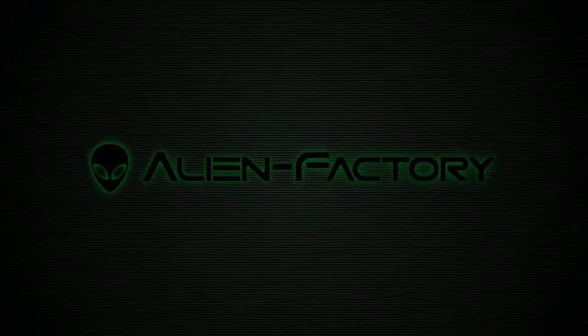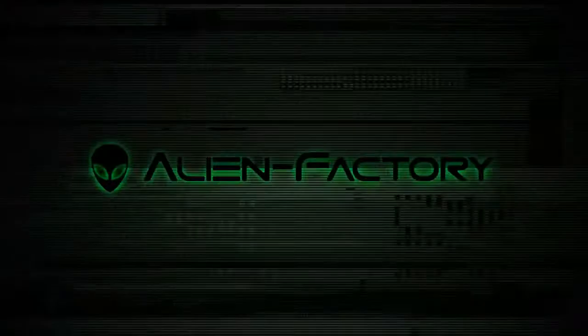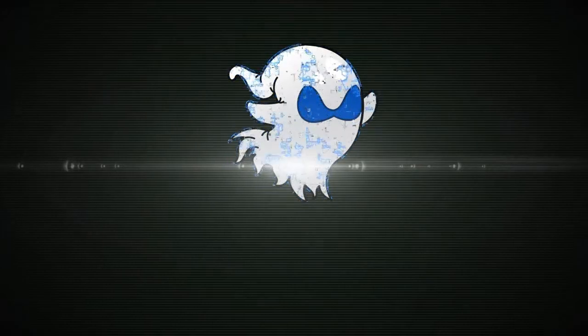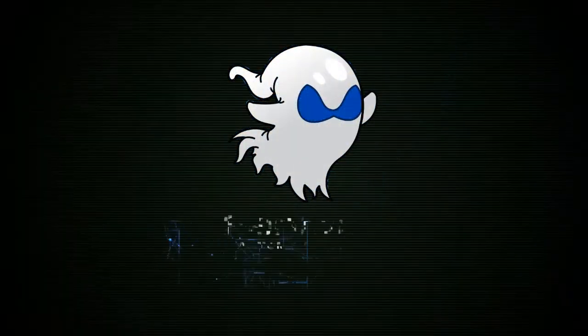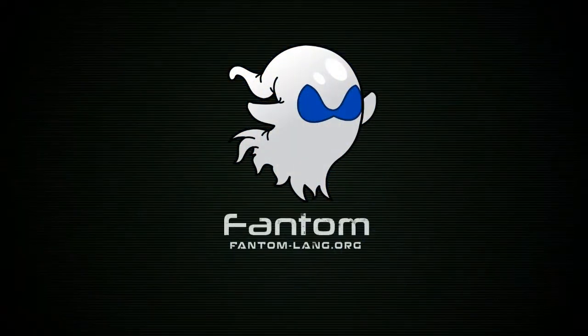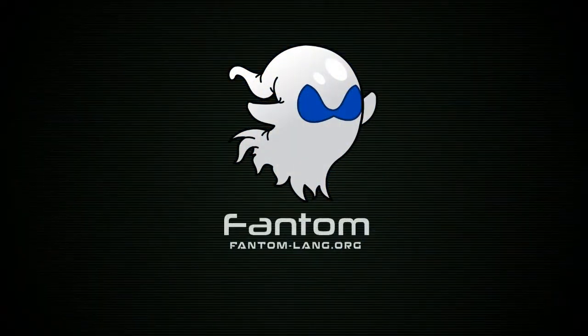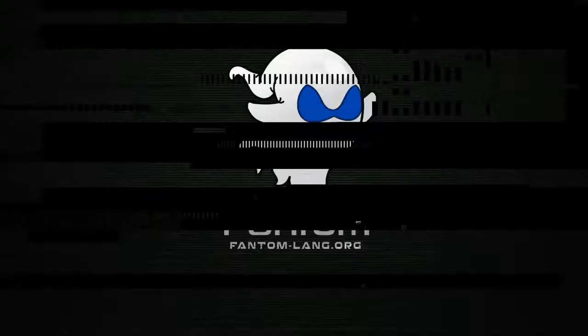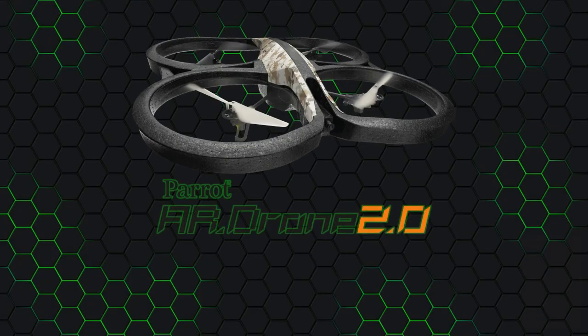Alien Factory presents the Phantom Programming Language with Master Coder Steve Einan. In this video we're going to look at quadcopters, and in particular the Parrot AR Drone.